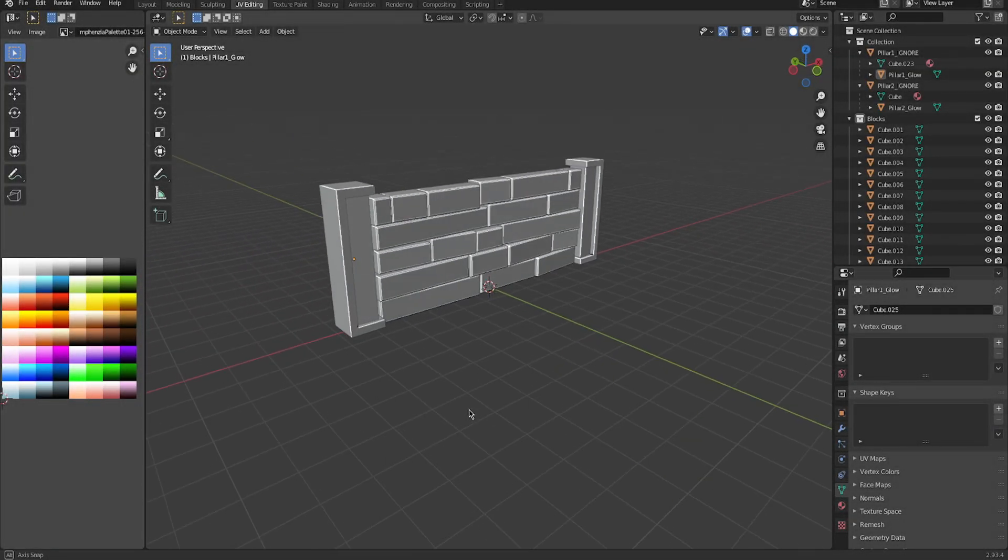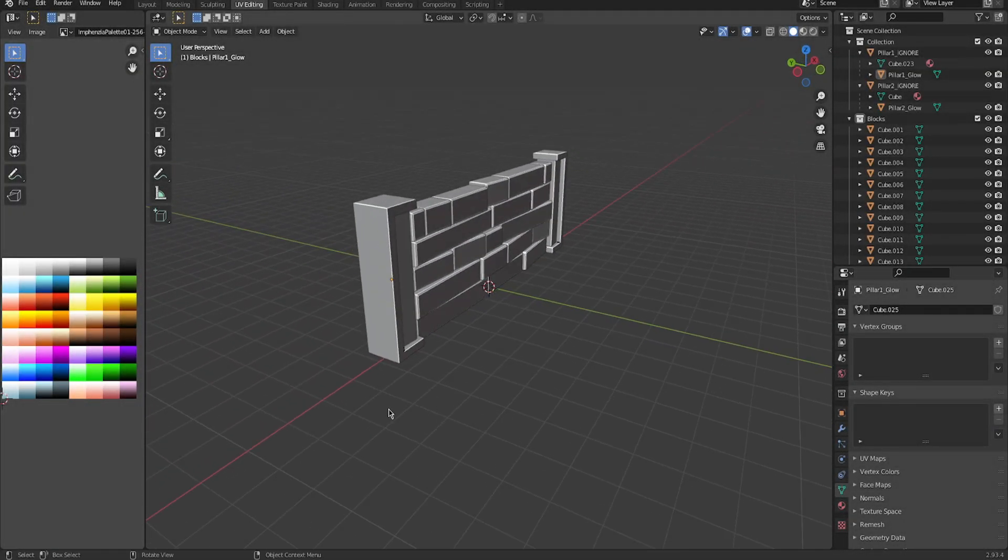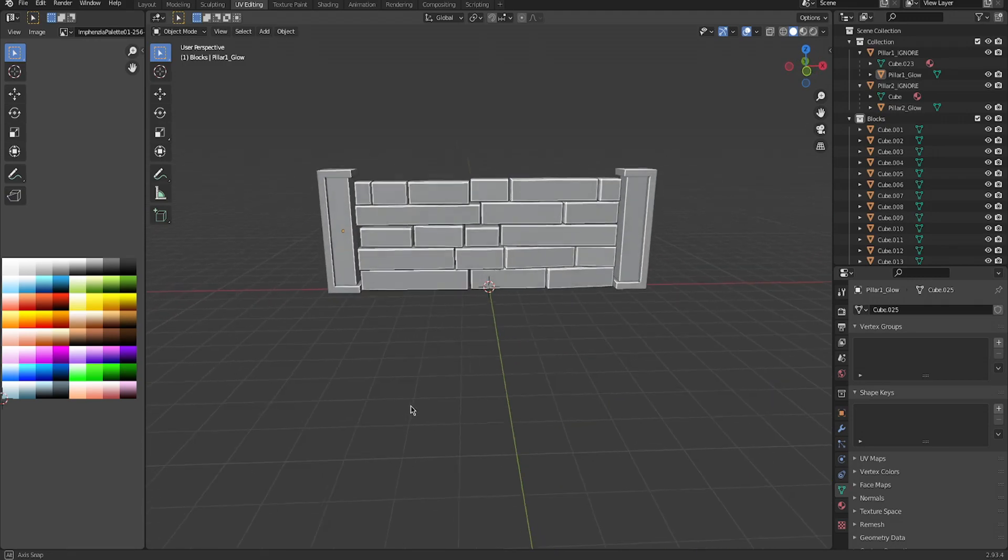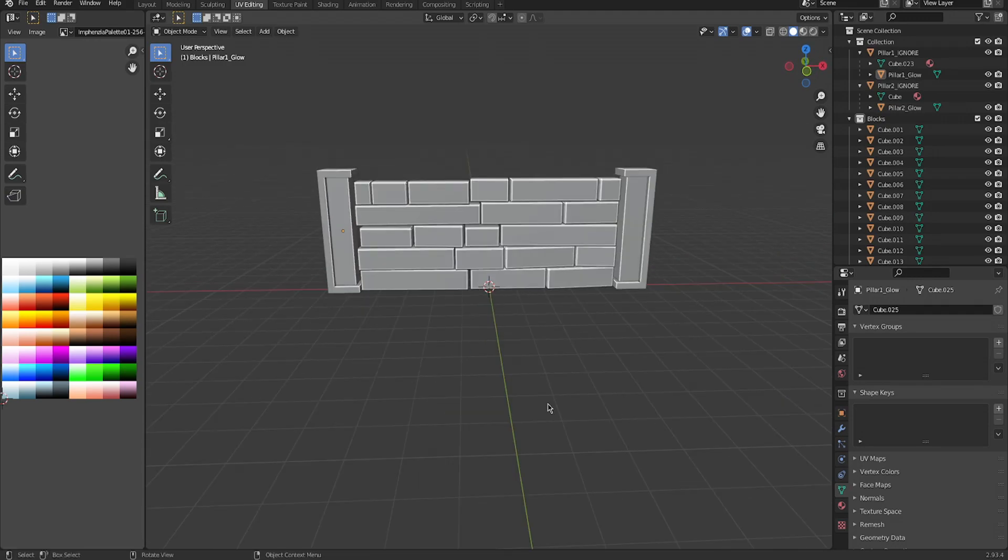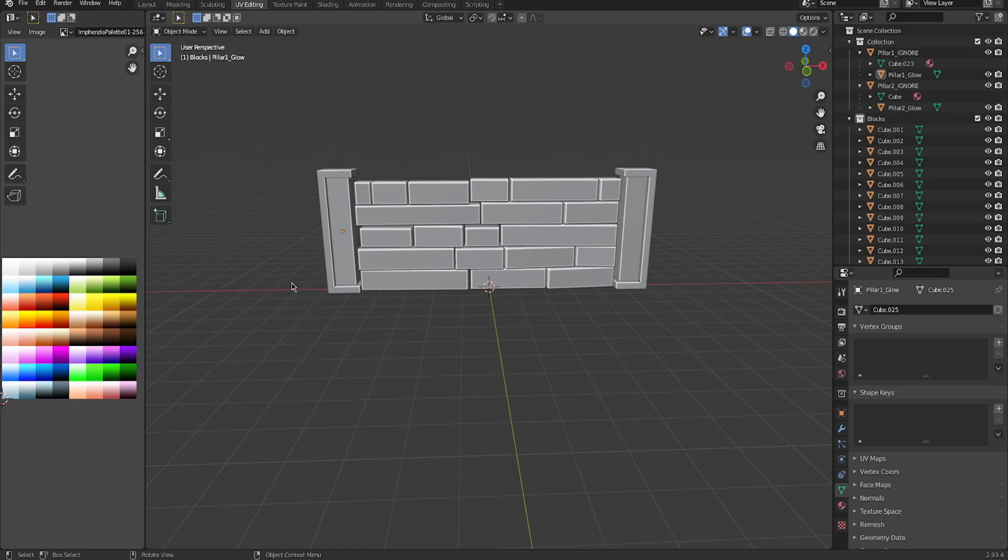Alright, so we're going to start off here in Blender. This is a really simple quick wall mesh that I made for my game. Not really going to go over how to make this, but there is something that I'm going to mention. These two pillars here have something very special in their name. They both contain ignore at the end of their name.